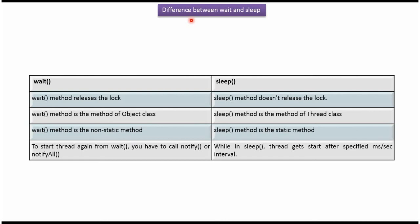Hi, in this video tutorial I will cover the difference between wait method and sleep method.